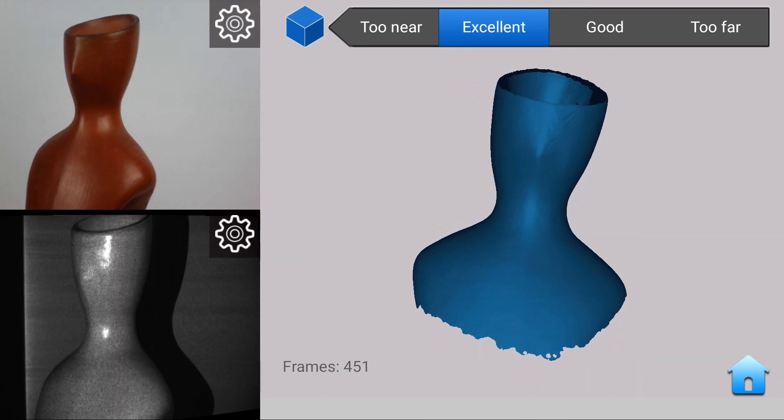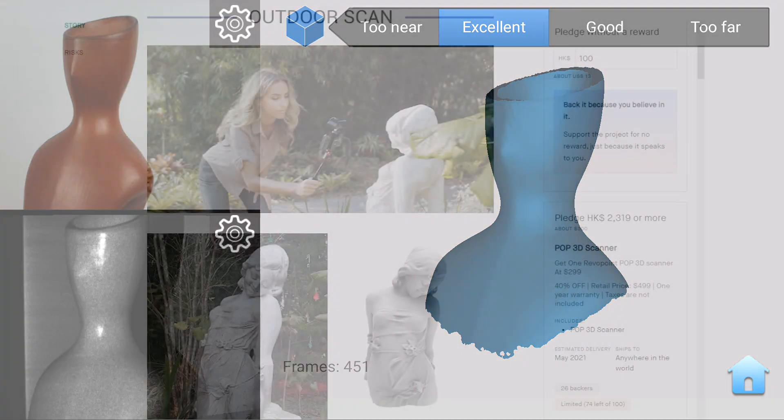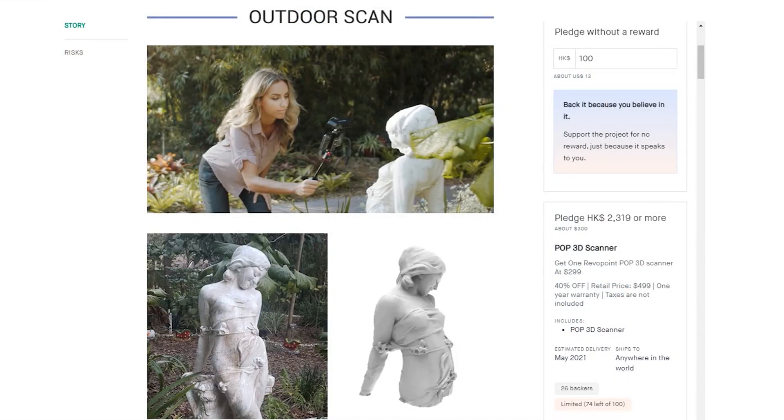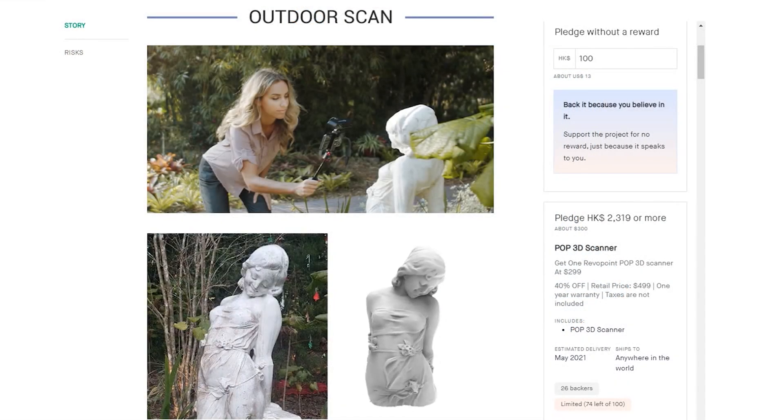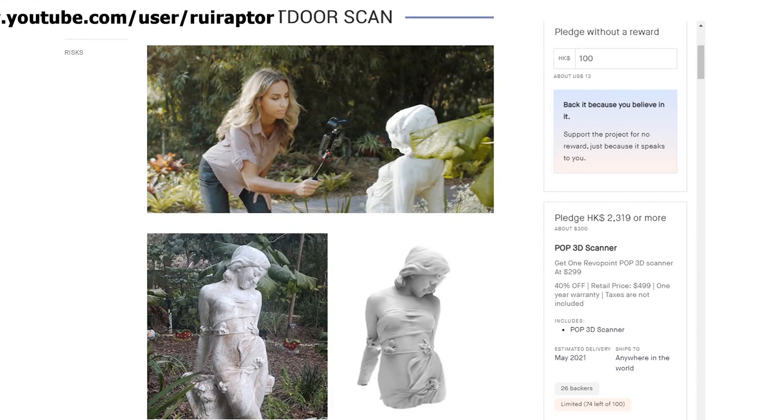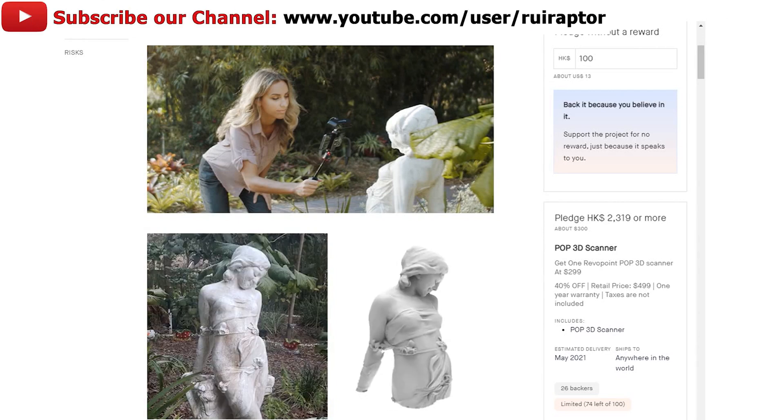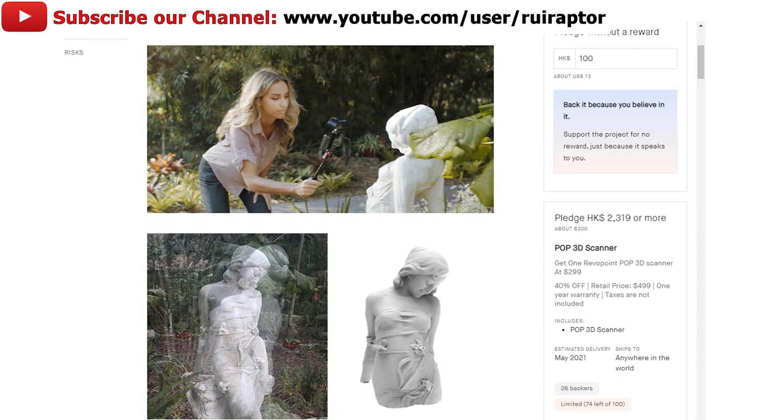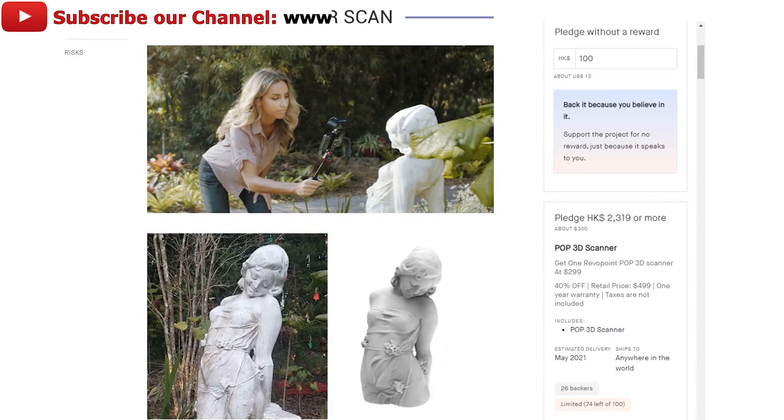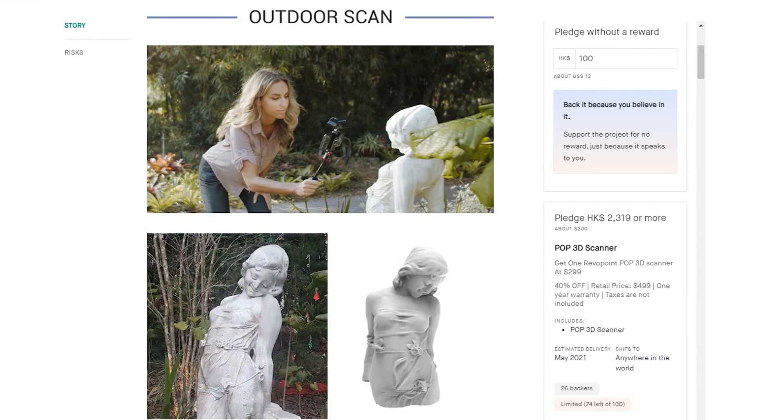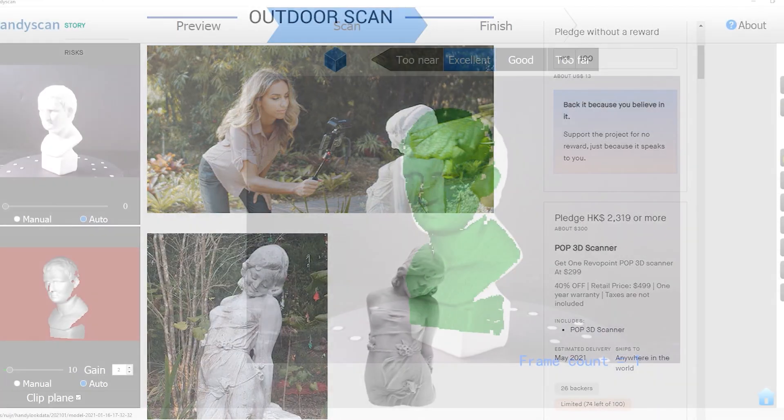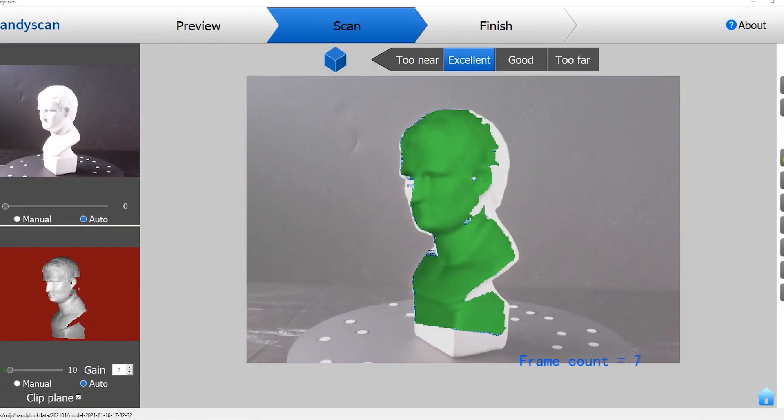With this portable solution, it's possible to scan anywhere without the need of a laptop around. However, scanning under direct sunlight might be an issue because it will interfere with the infrared light that the scanner projects to scan the objects.